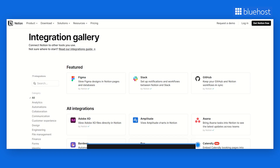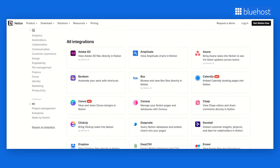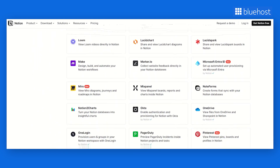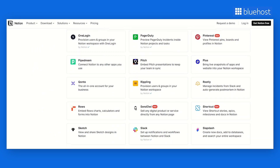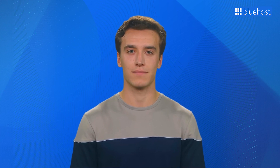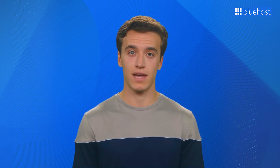Notion AI also knows how important data and research are for creating top-notch content. That's why it integrates with various research and analytics tools, giving you valuable insights to enhance your content strategy. And the best part — Notion AI lets you unleash your creativity. You can design your workspace and personalize it to fit your preferences, making the content creation experience truly yours.